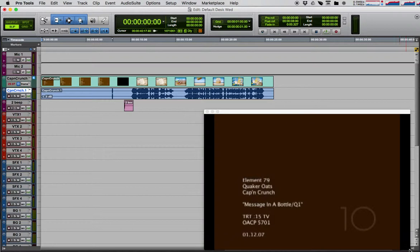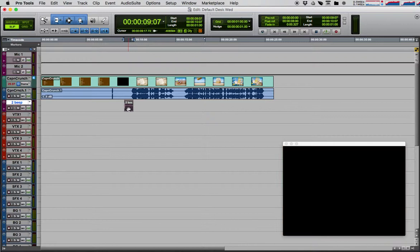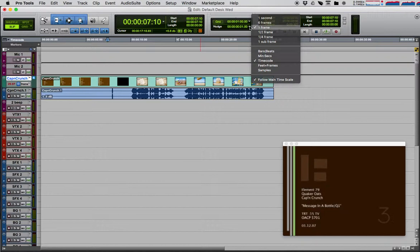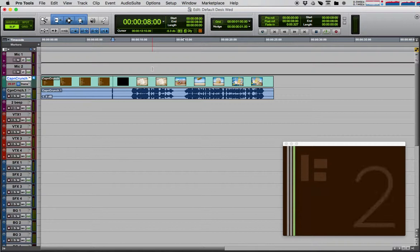Now if we go to the beginning of our timeline, we can see we have the video there. So I'm going to go on the video track and nudge myself to the number two. My nudge value is set at one frame, so I'm nudging. I'm on three, and there's two. Two should only be there for one frame. There it is.